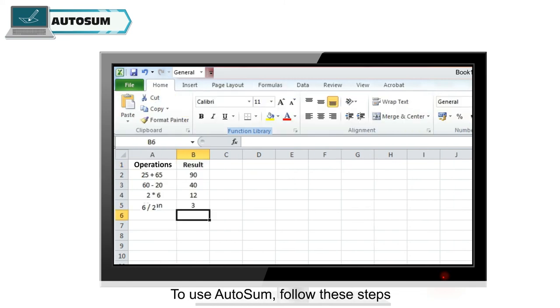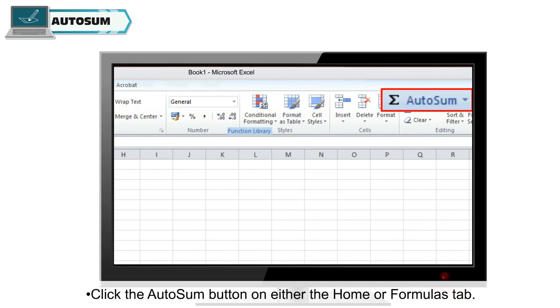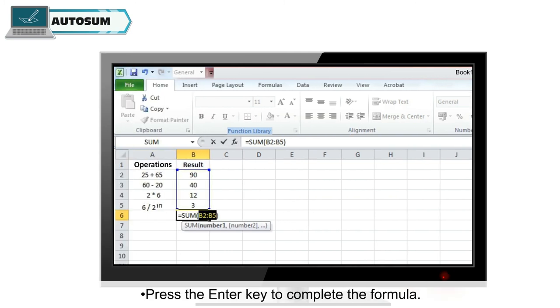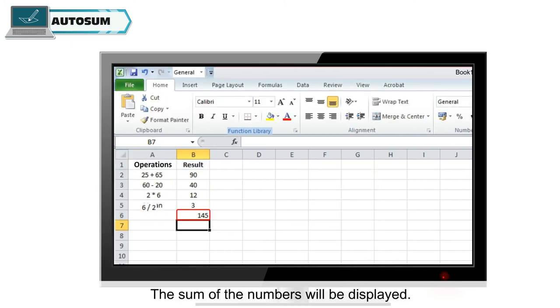To use autosum, follow these steps. Select the cell immediately below the last value in the column. Click the autosum button on either the Home or Formulas tab. Press the Enter key to complete the formula. The sum of the numbers will be displayed.